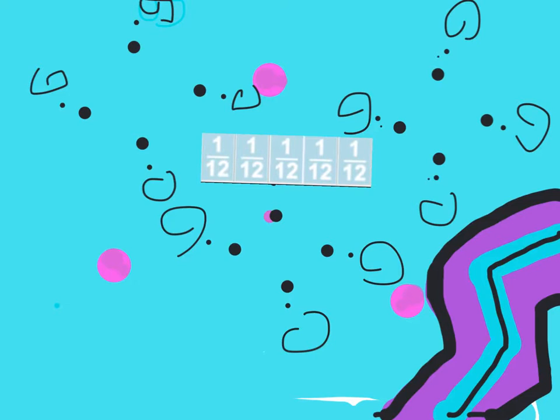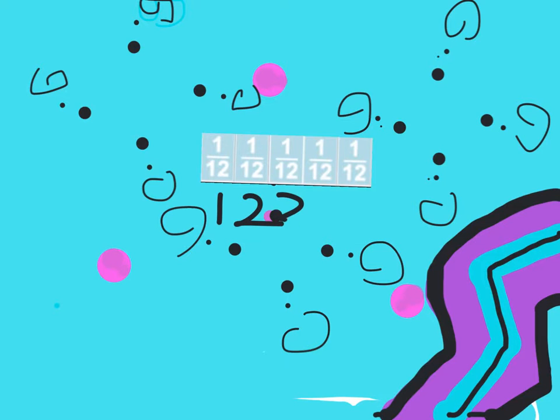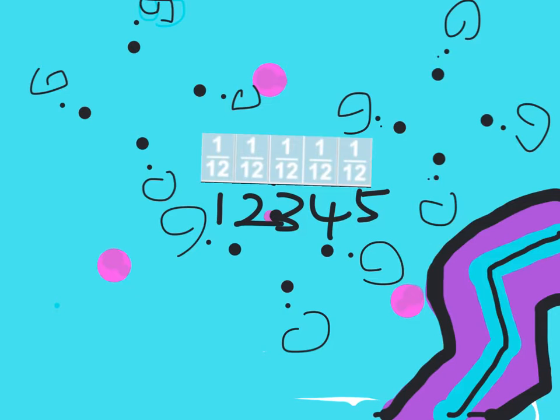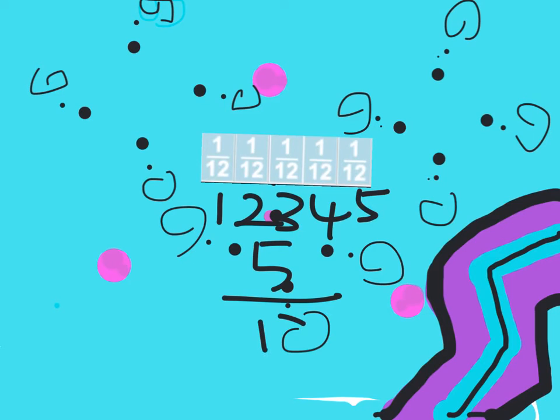There's 1, 2, 3, 4, 5. Five, 1 out of 12. So I think that fraction is 5 out of 12.